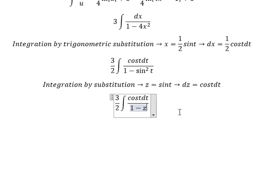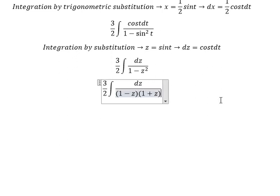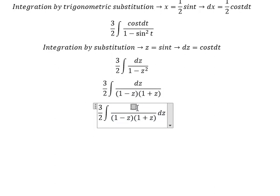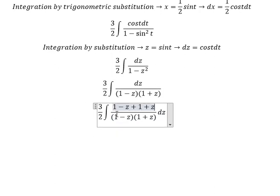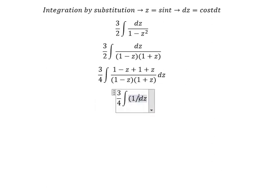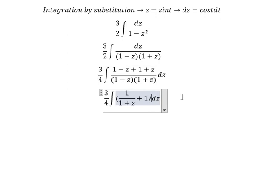This one changes to z squared, and this one changes to dz. We have 1 minus z squared, which we factor as 1 minus z times 1 plus z. We apply partial fractions: 1 minus z plus 1 plus z gives 2, so we divide by 2 outside, and 2 times 2 gives 4. So 1 minus z over 1 minus z gives 1 over 1 plus z, and 1 plus z over 1 plus z gives 1 over 1 minus z.